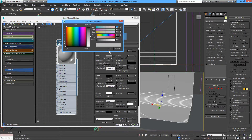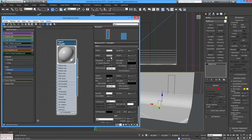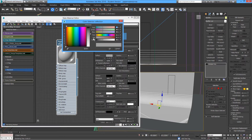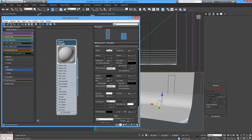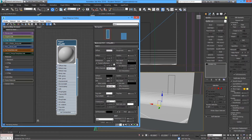A medium gray will be okay for the color right now. Add a little bit of reflection and a little bit of glossiness — maybe not as high. We're going to leave this Fresnel reflection, which is appropriate for paper.